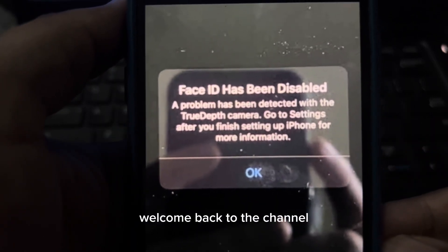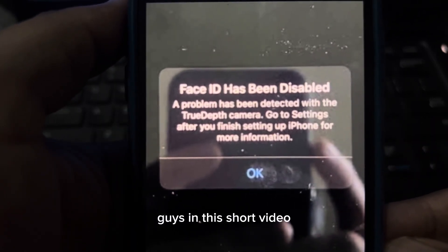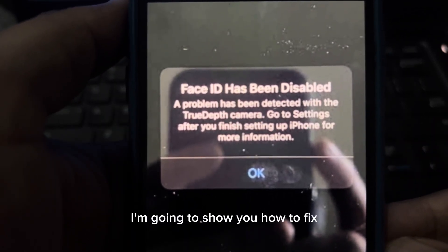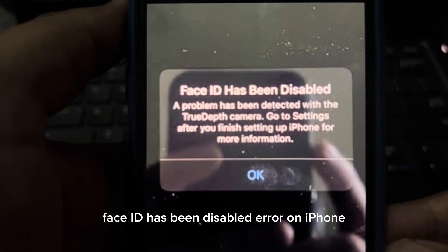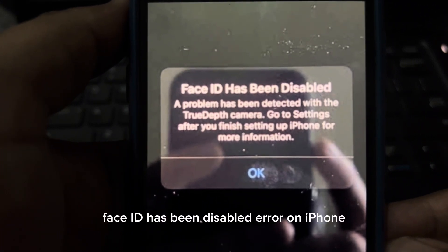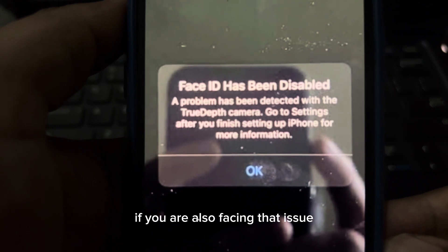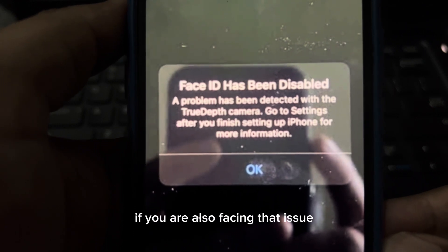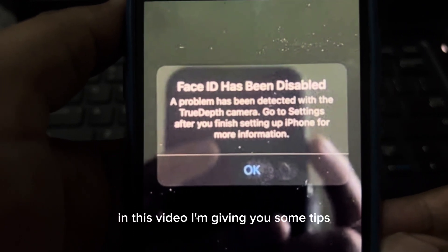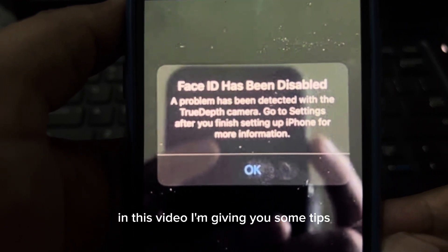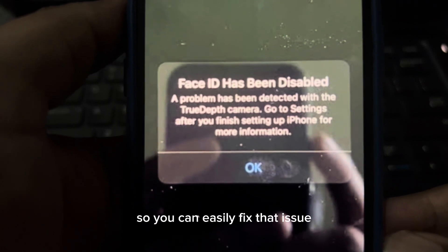Welcome back to the channel. In this short video, I'm going to show you how to fix the 'Face ID has been disabled' error on iPhone. If you are also facing that issue, keep watching. I'm giving you some tips so you can easily fix that issue.